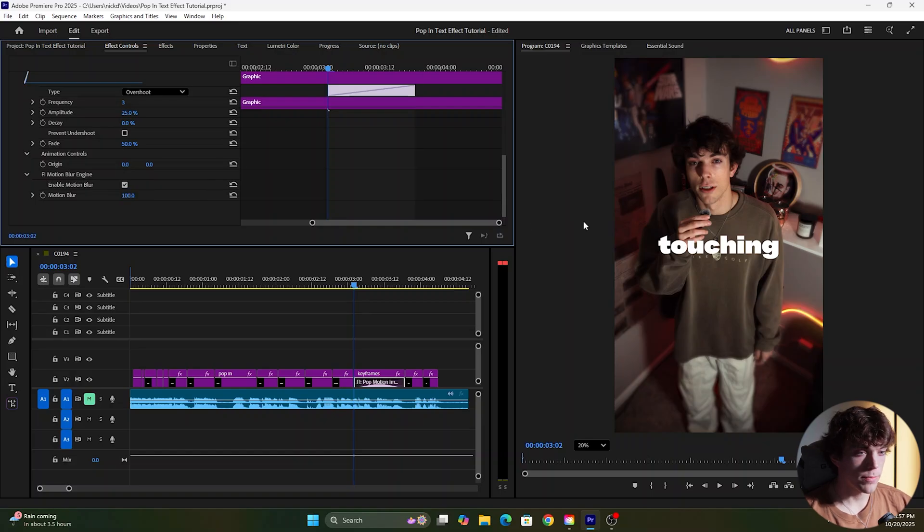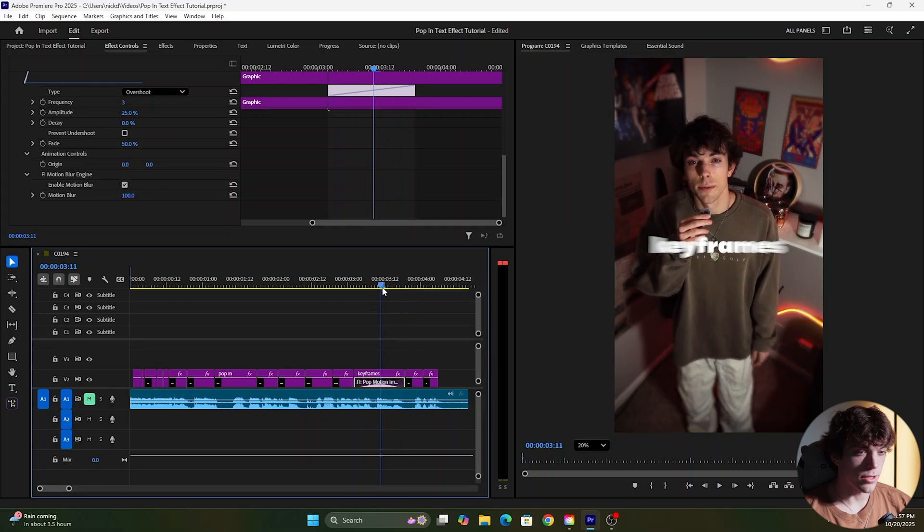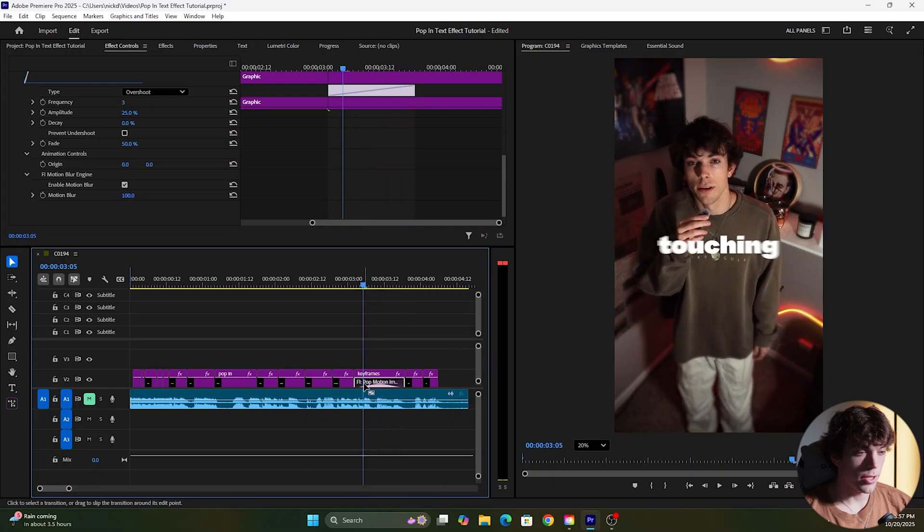We want the motion blur to be maxed out and you can see it takes pretty long to pop in and it kind of bounces a little too much right now and that's just because we need to make this shorter.